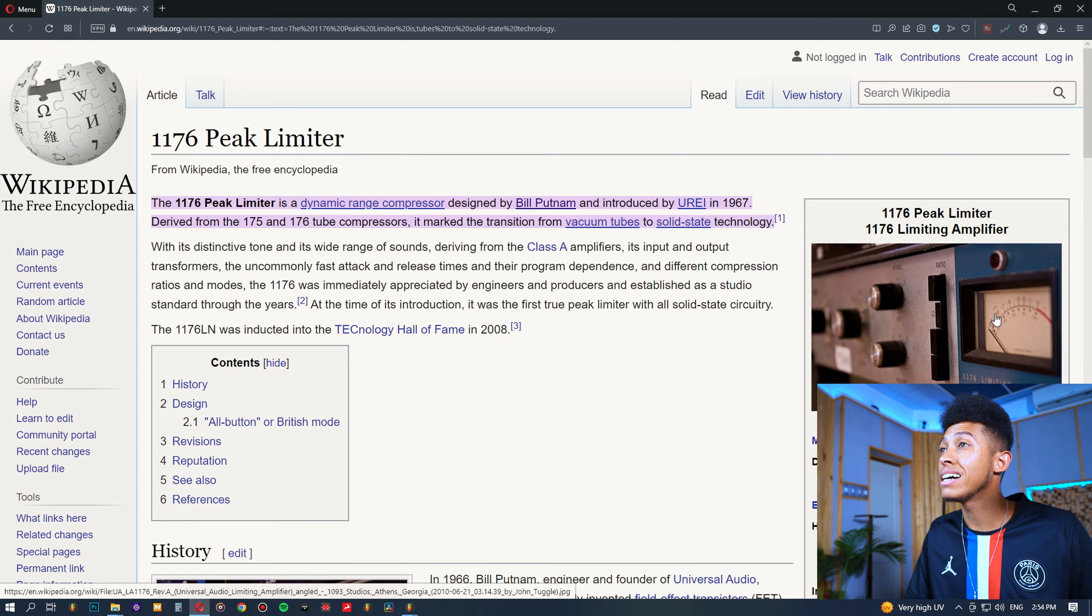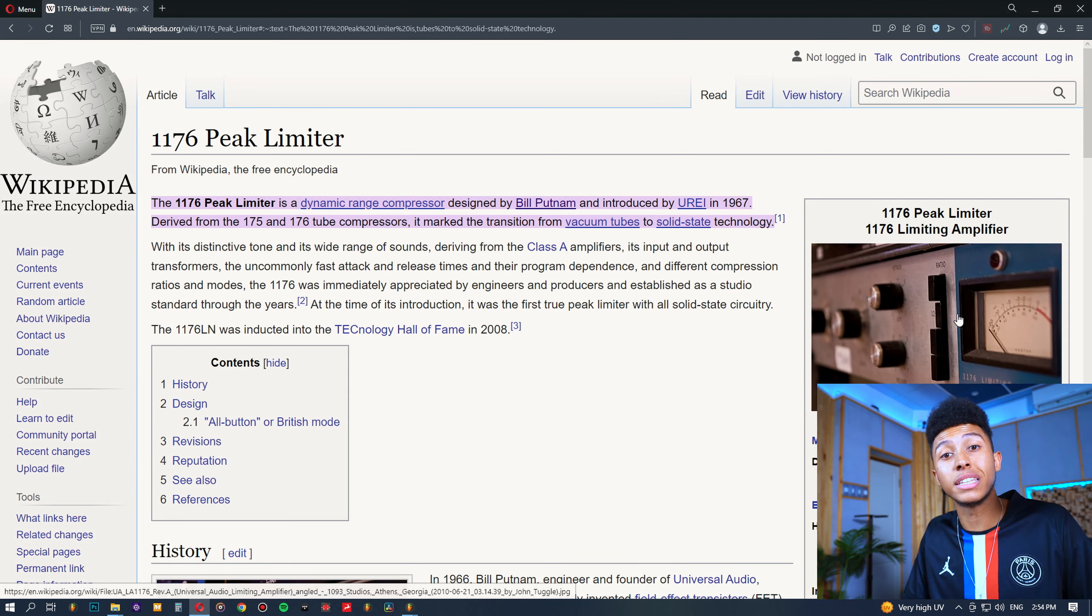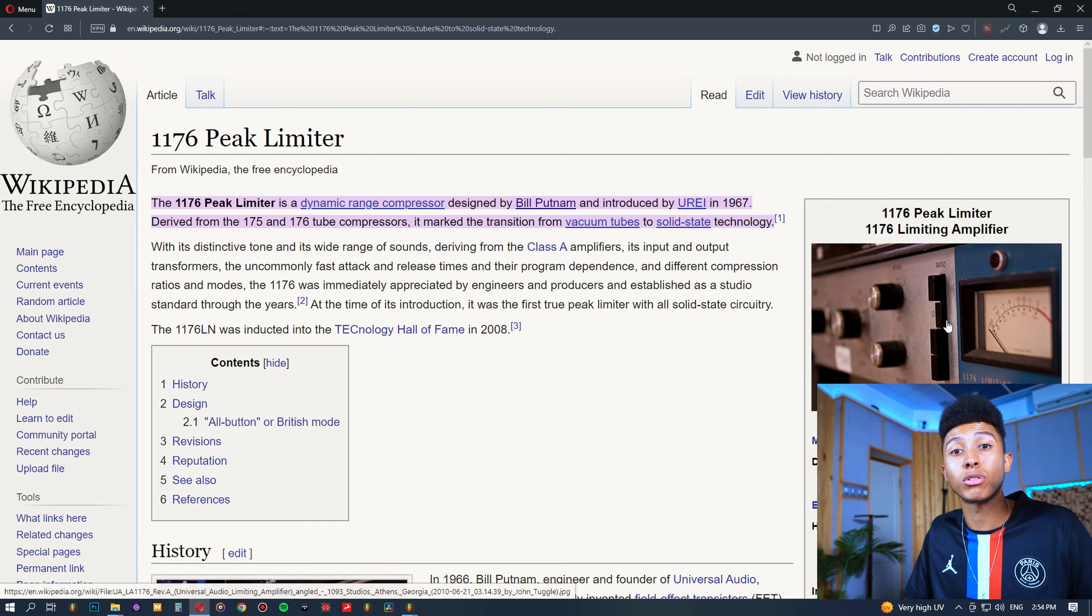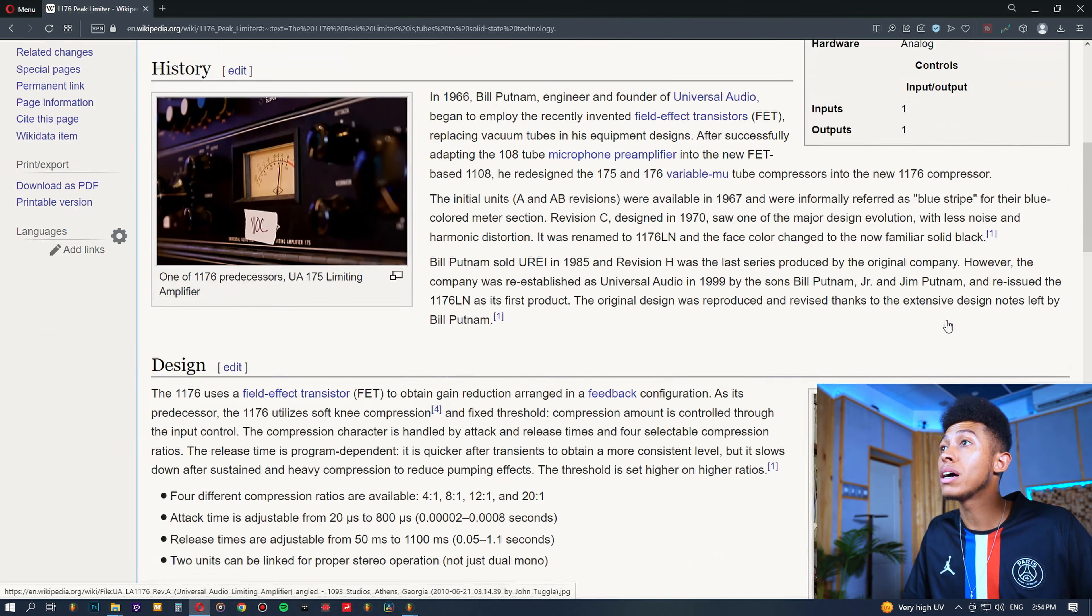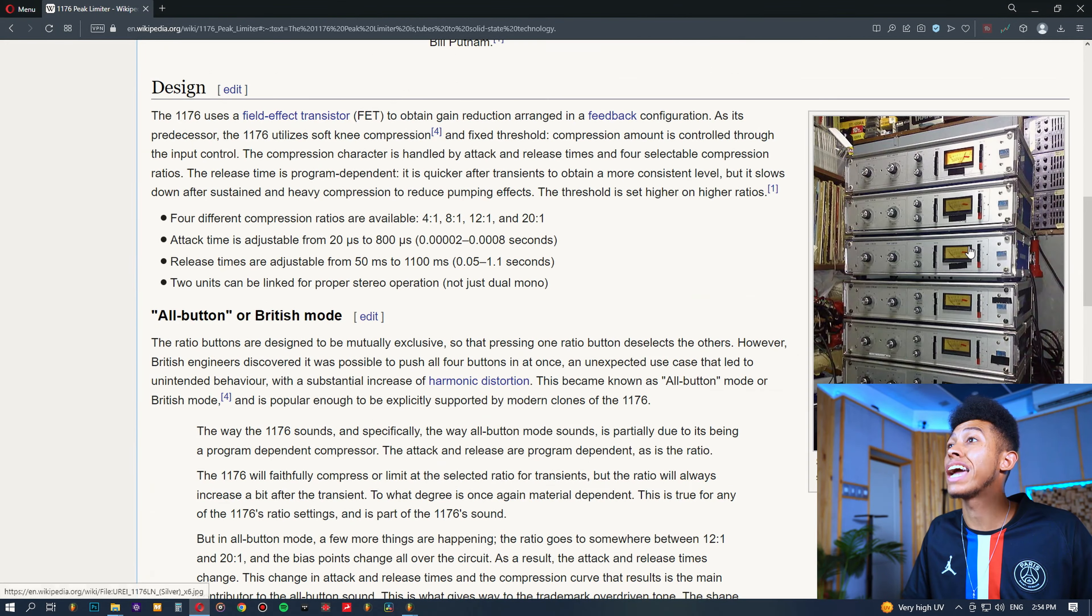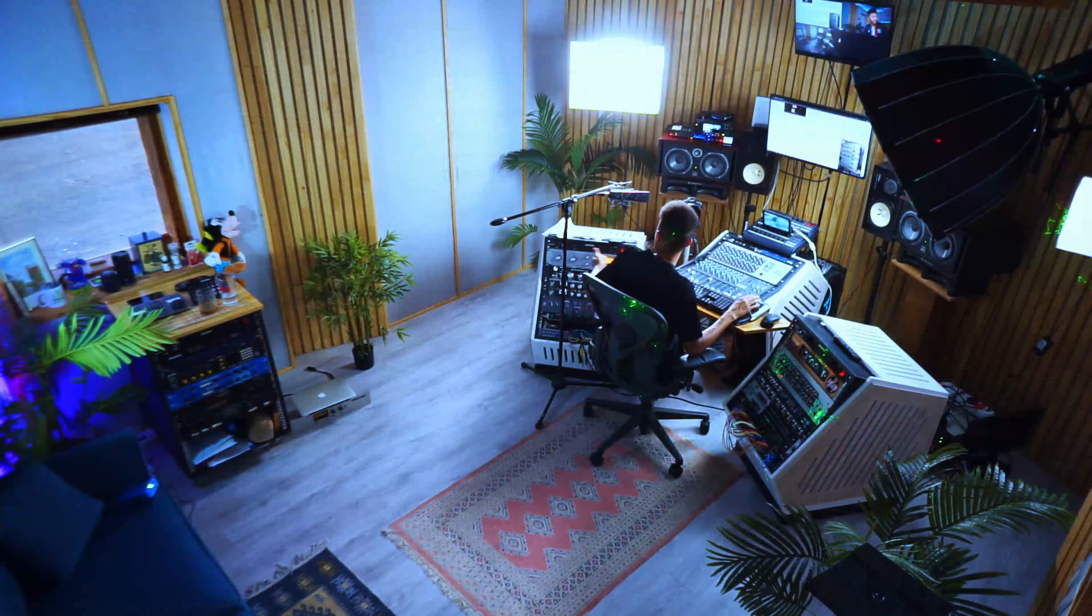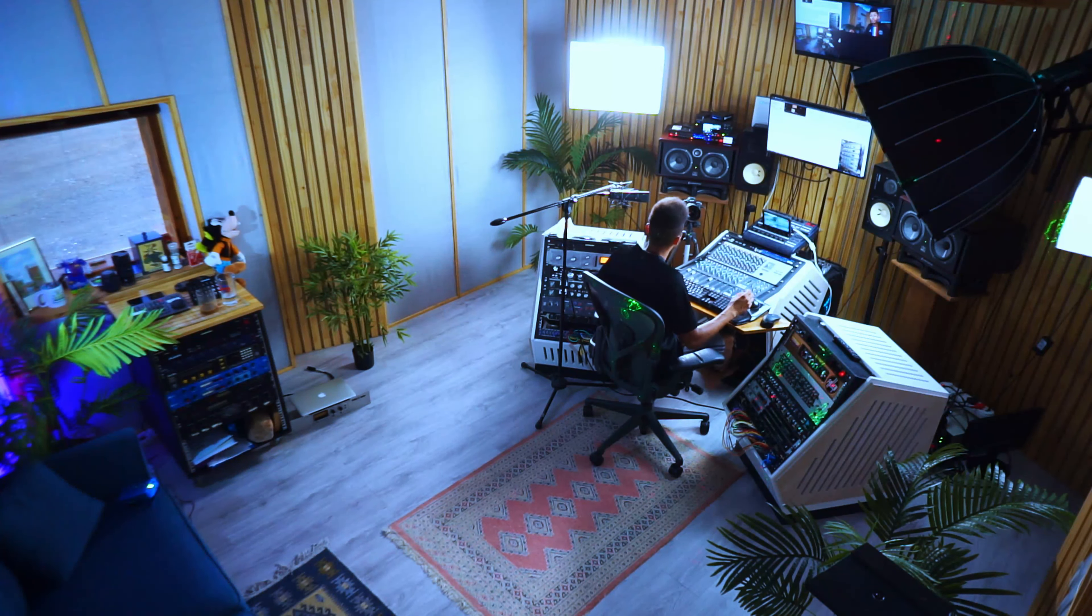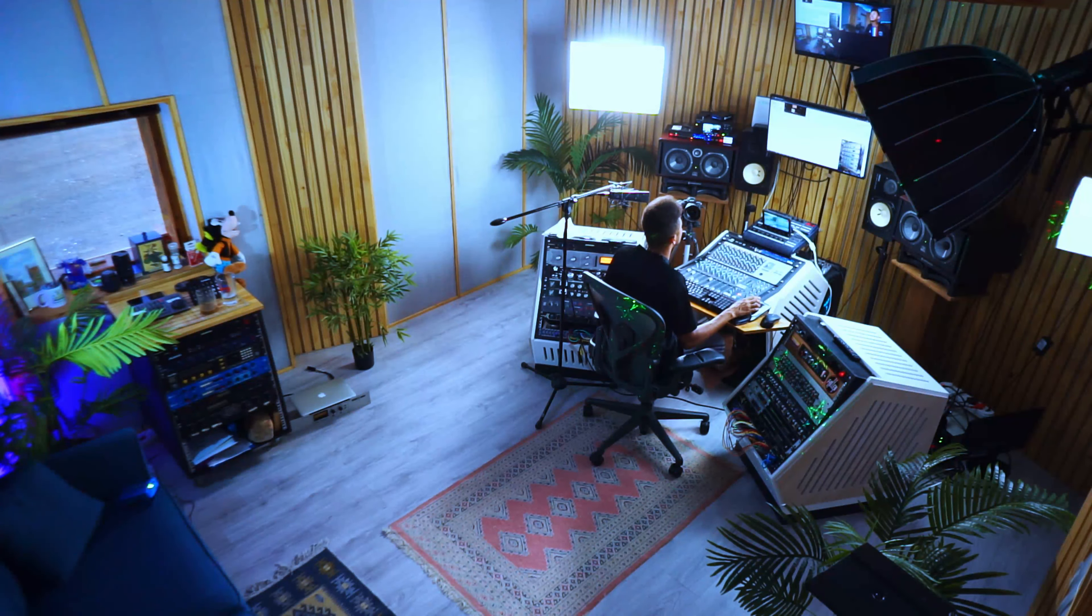This is the revision A, which is one of the first versions of the 1176 going for about $15,000 on a good day. So, as you can see, these are just becoming really rare. A lot of engineers in famous studios want them. I myself have a revision H, which is the silver face, which I think sounds really cool. It works for me. It's a great piece of gear.